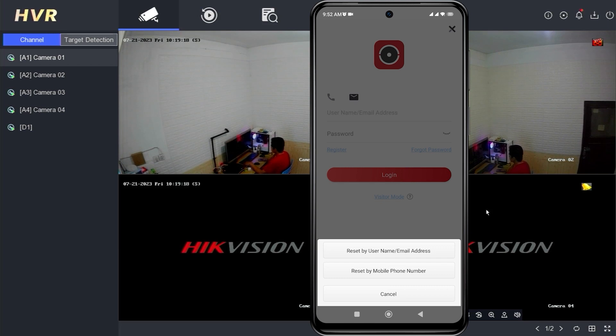Tap Reset by username or email address, or reset by mobile phone number. In this demonstration, I use Reset by username or email address.